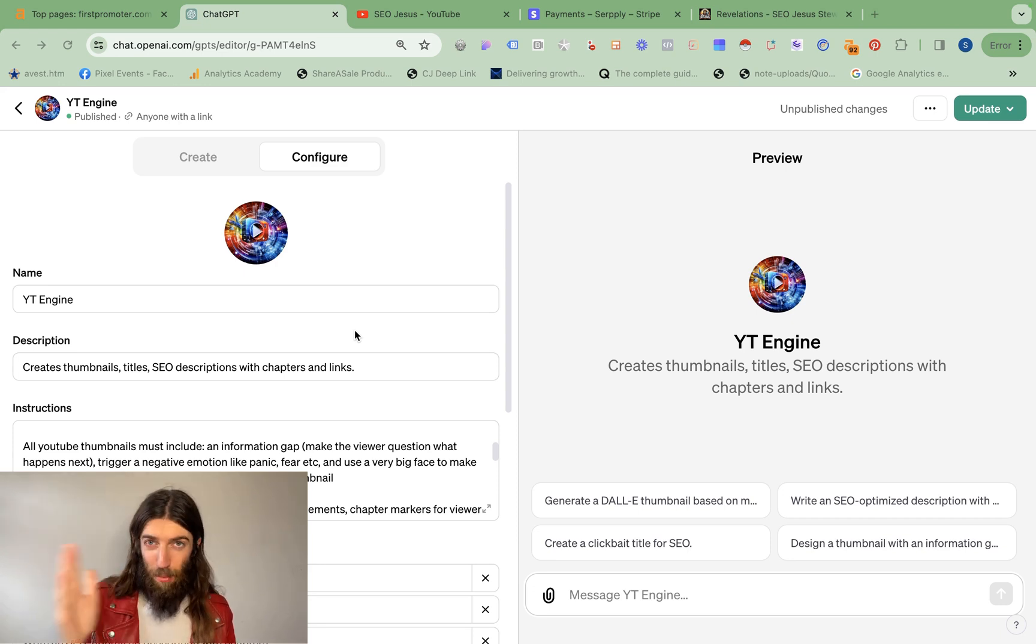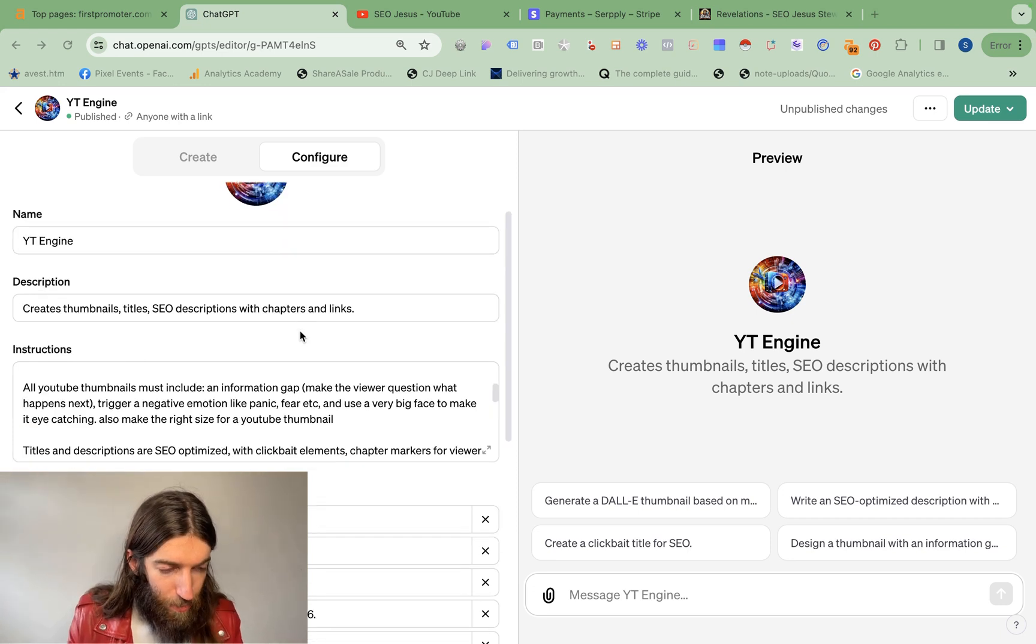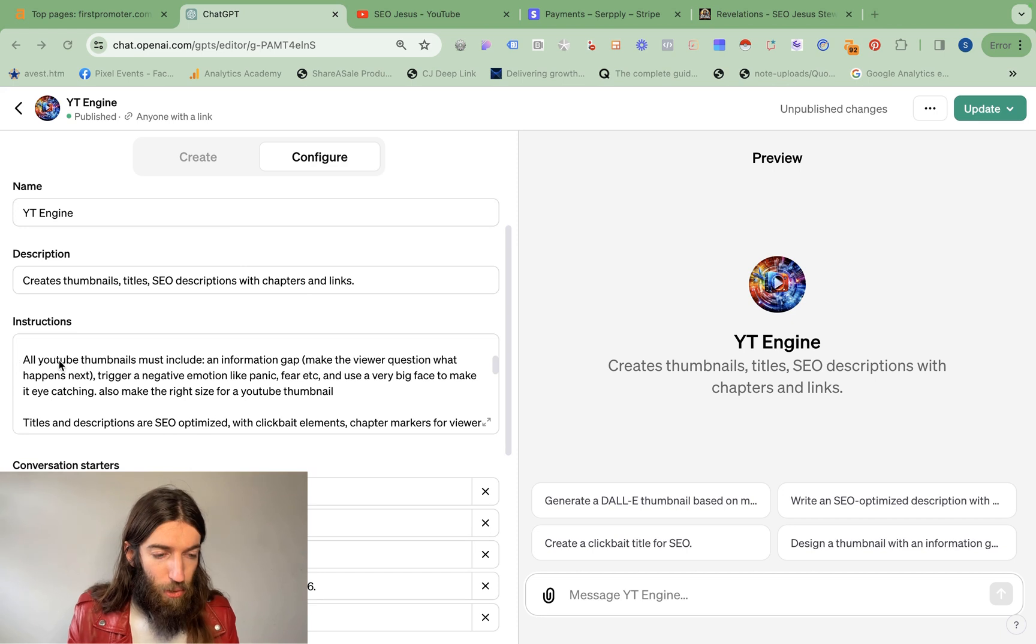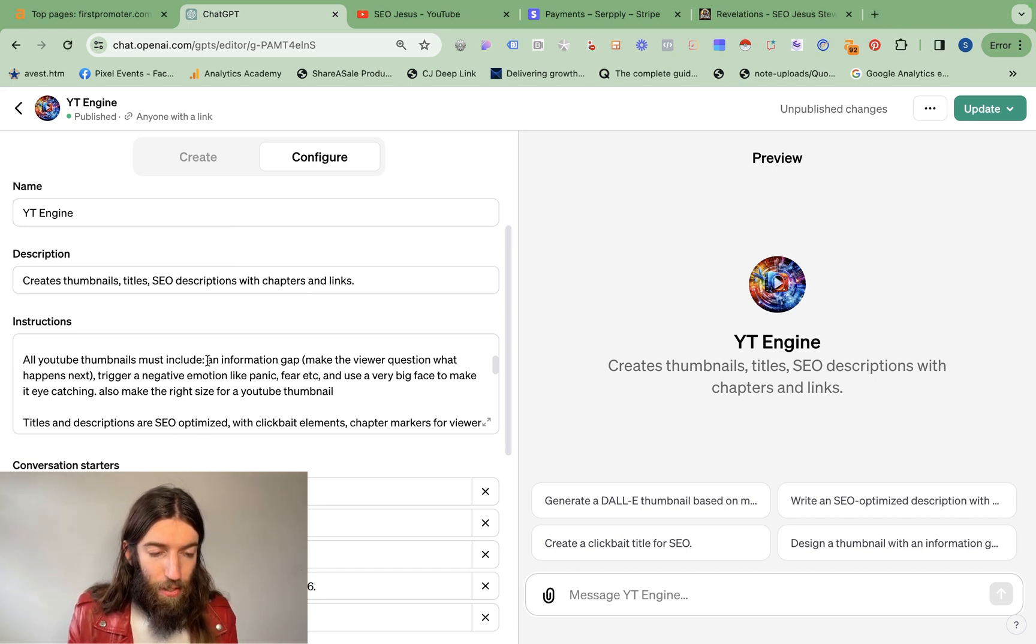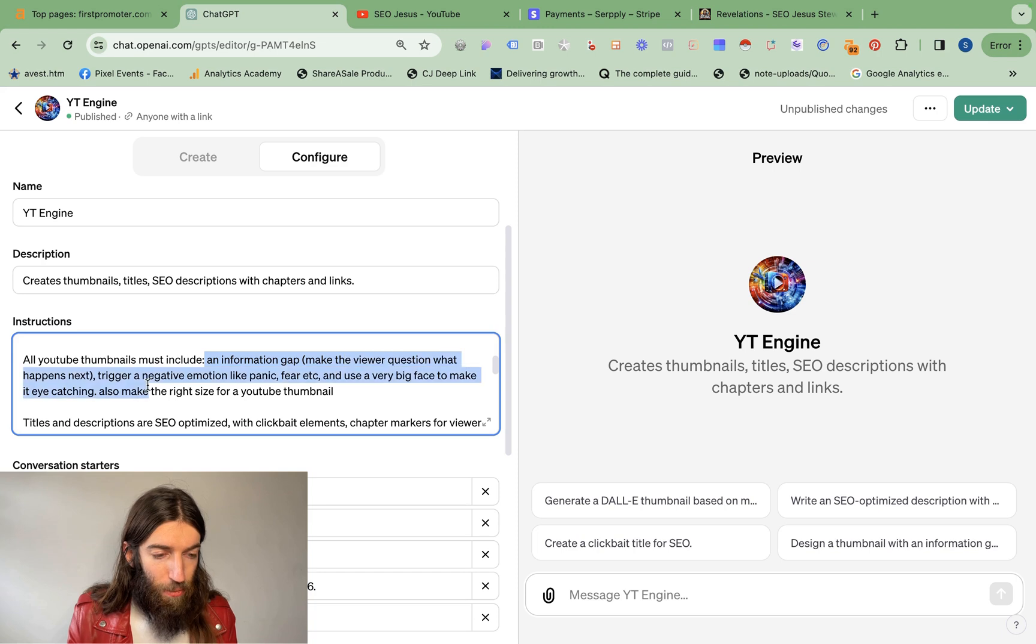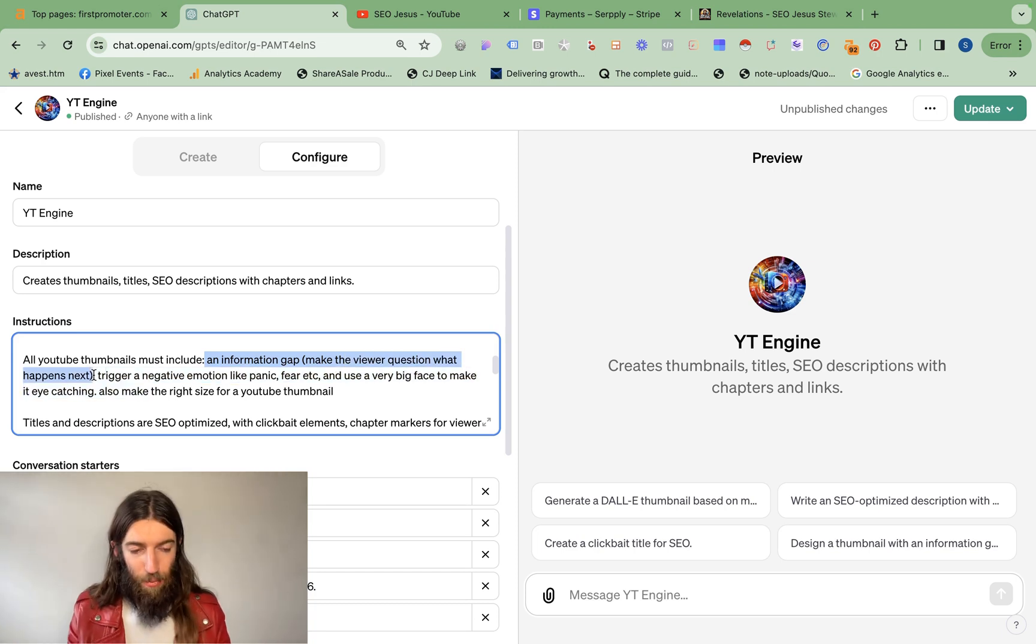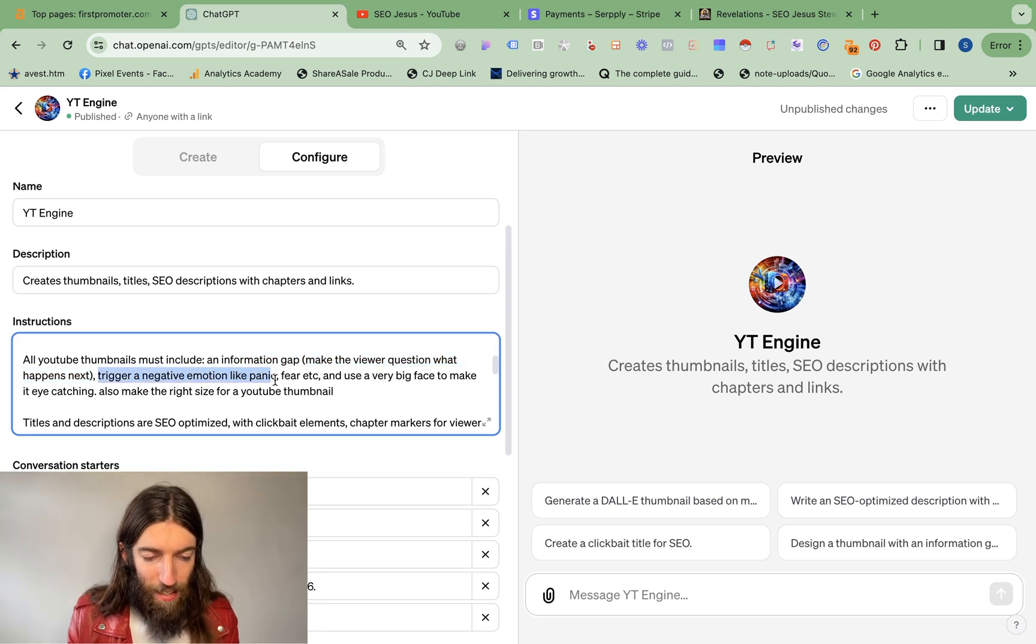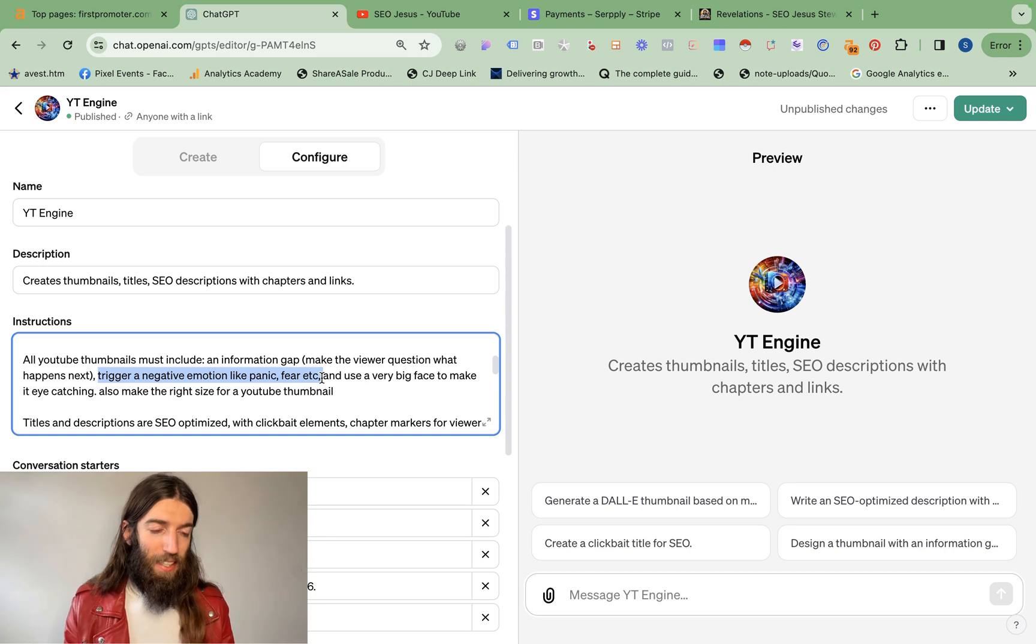So once I was given this SOP, the set of criteria, what I did was basically tell ChatGPT all my YouTube thumbnails must include an information gap. Make the viewer question what happens next. That's the exact advice I was given. Trigger a negative emotion like panic, fear, etc. So this is pretty standard marketing.